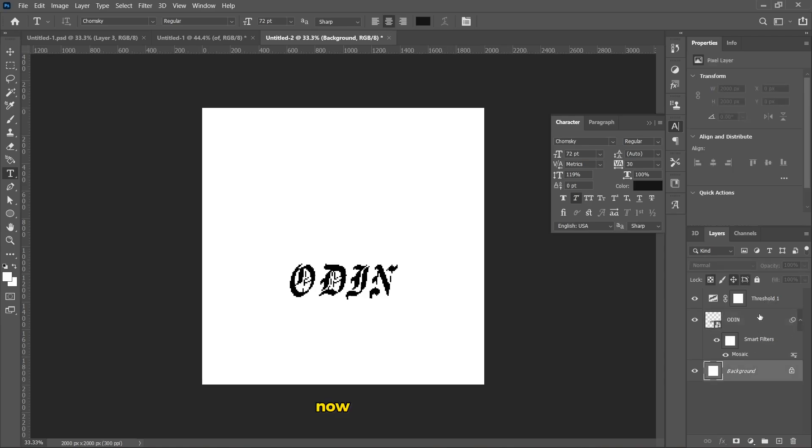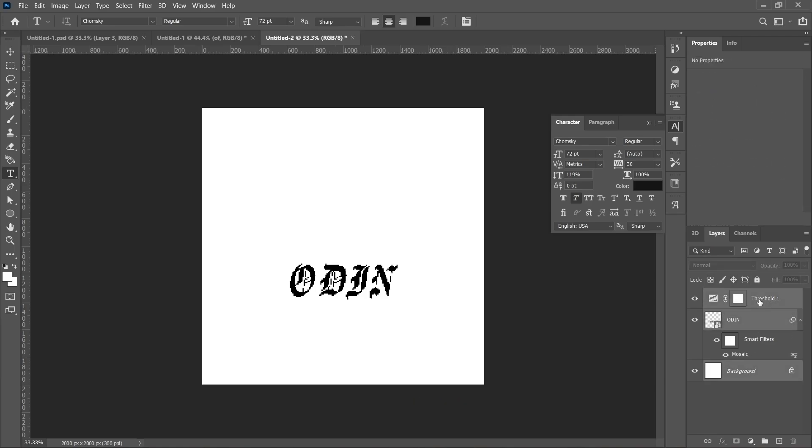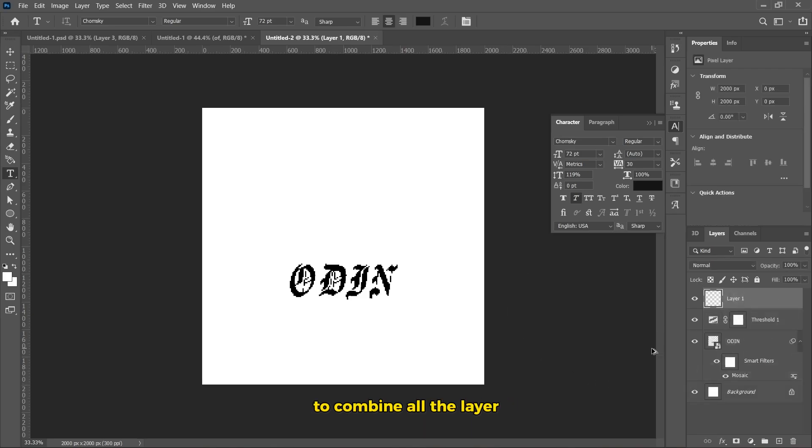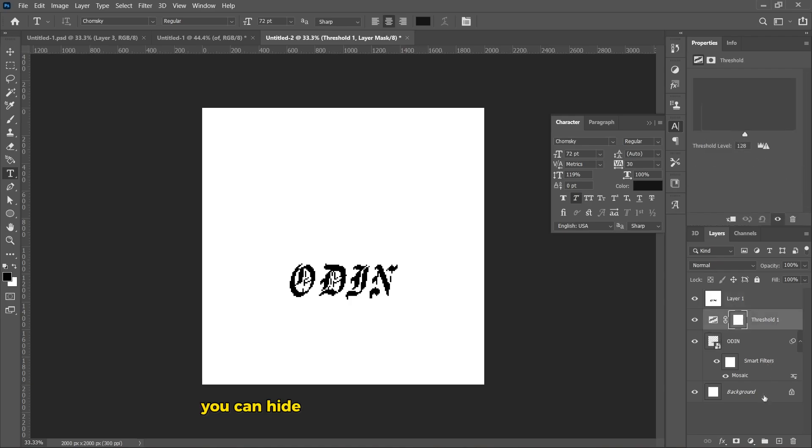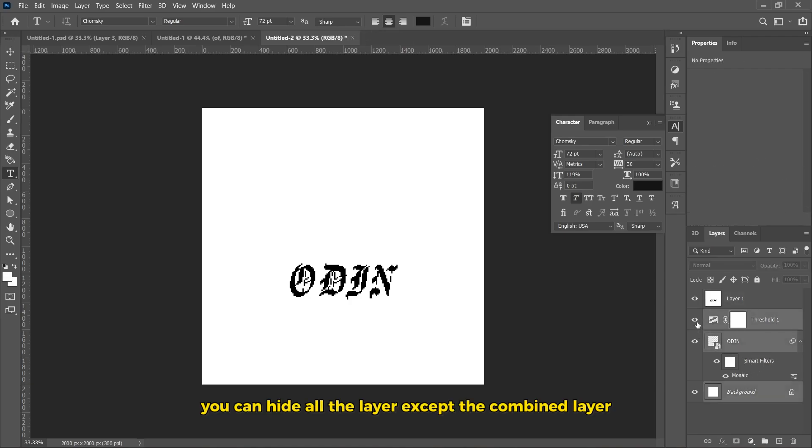Now, select all the layers. Press CTRL plus Shift plus Alt plus E to combine all the layers. Now, you can hide all the layers except the combined layer.